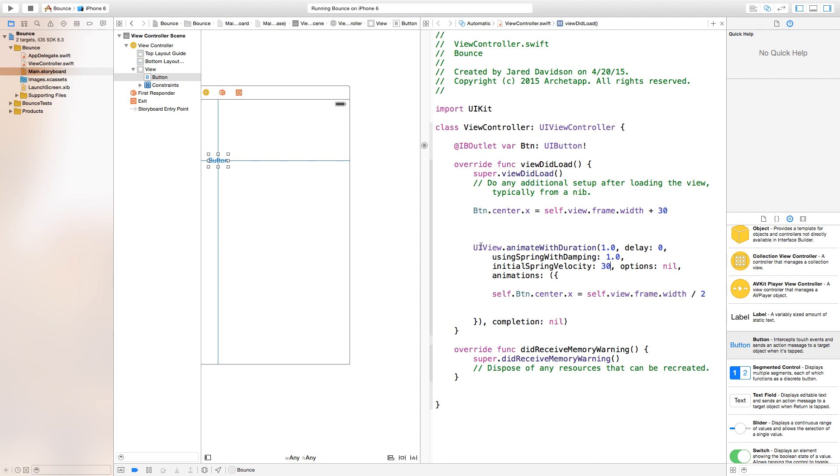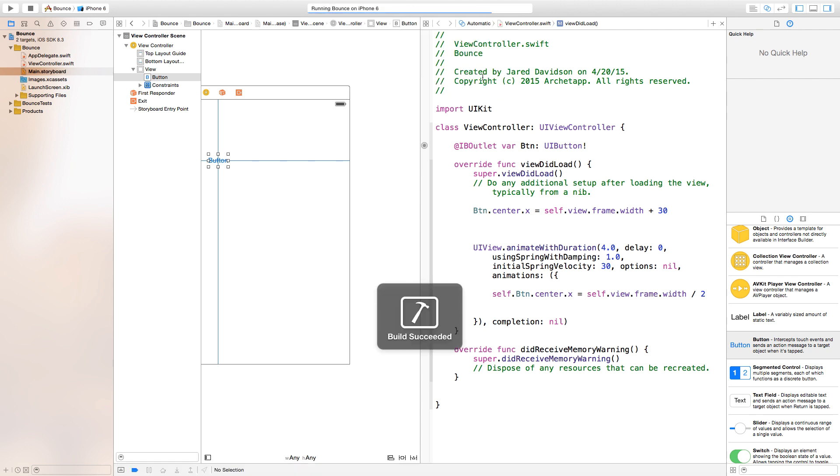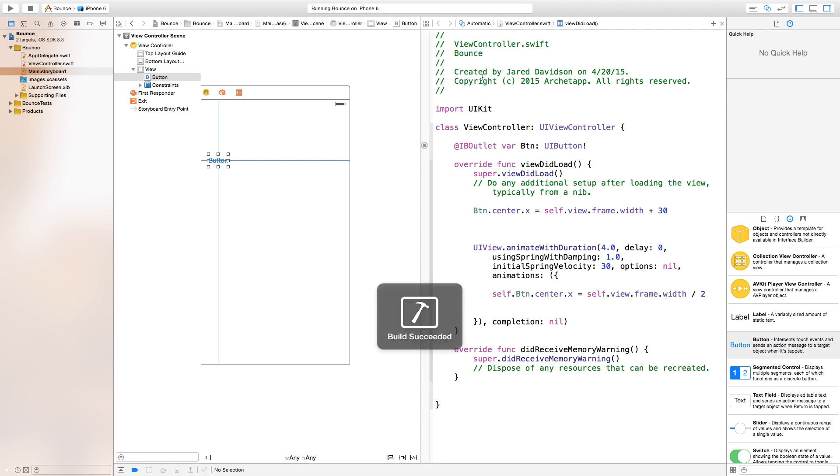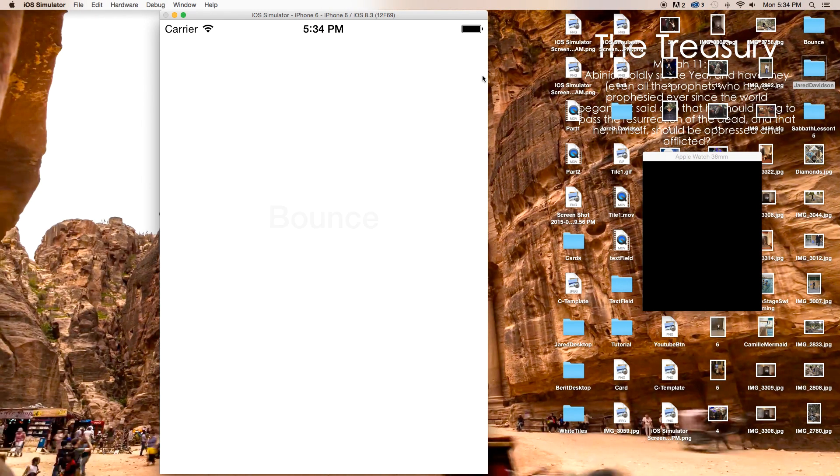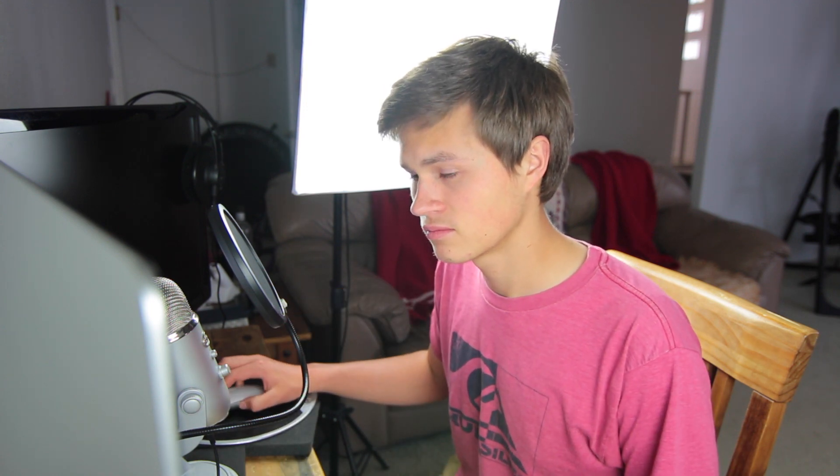You can always go back to your UIView.animate with duration and change the duration of this to like four seconds. Now we'll have a very slow ease in, but we'll still have the initial spring velocity and everything happening. There you have it, it just eases in. Again, play around with the numbers and get something that you like.